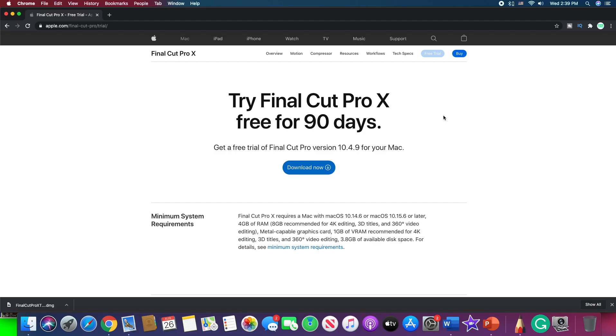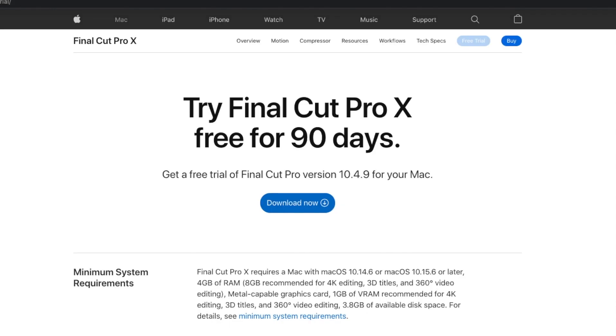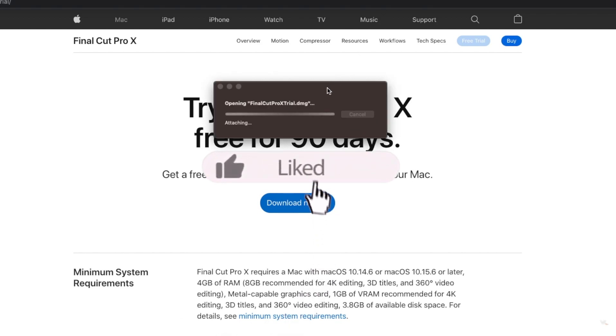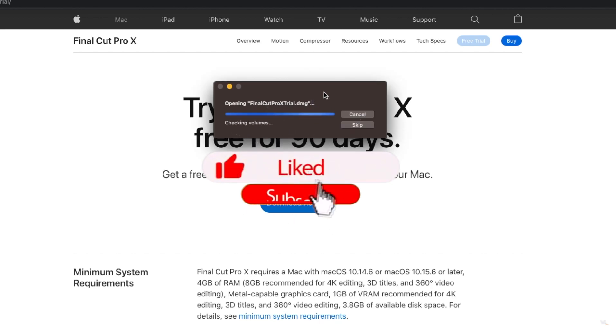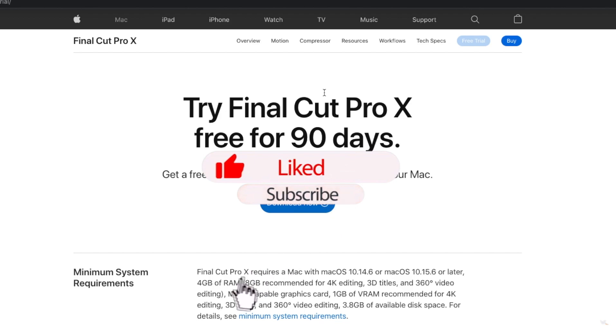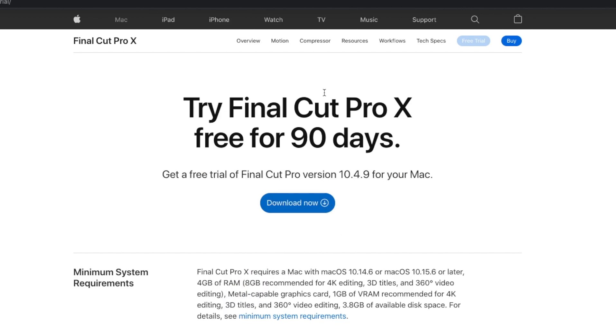So we downloaded it after twenty-five to half an hour, and here it is, the download of Final Cut Pro X trial. So we are going to double tap it and let's see what happens. It says that it is opening the Final Cut Pro X. Opening, verifying, attaching, and checking volumes, finishing, and here we go.